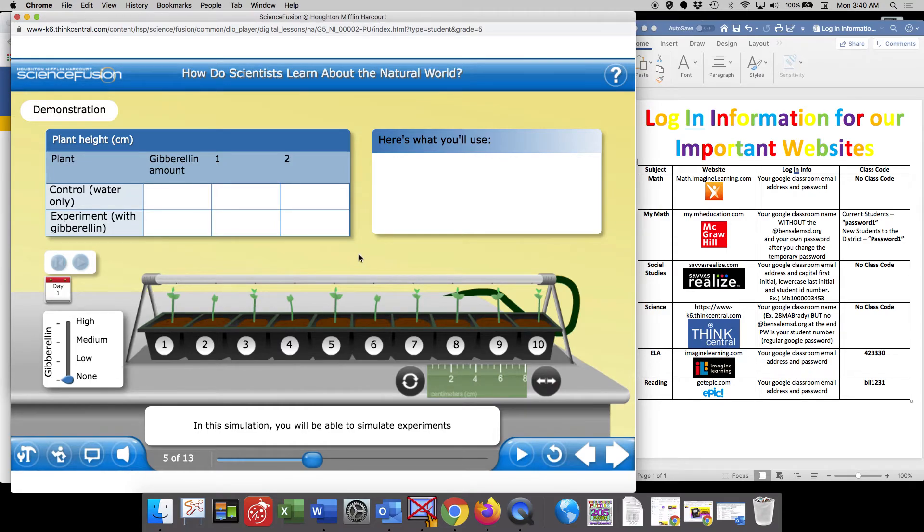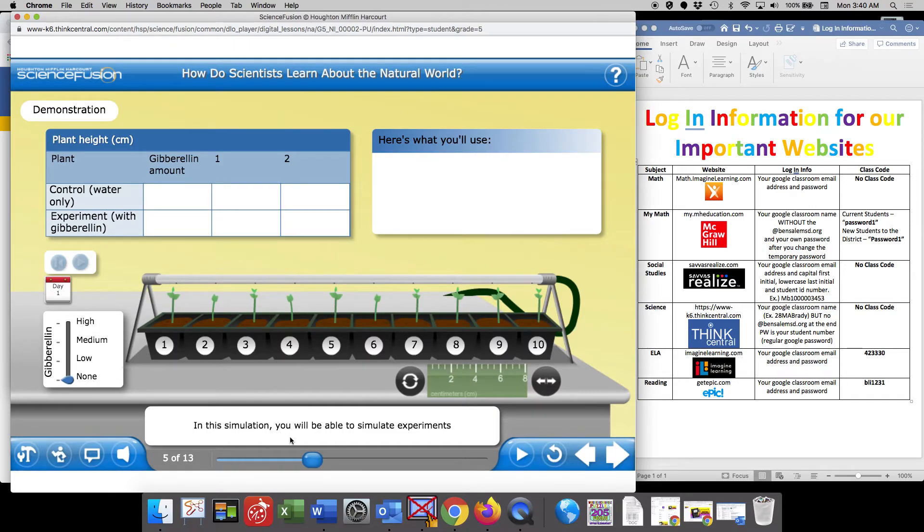And once again, I'll assess how you did when you fill out your Google form at the end of the lab.